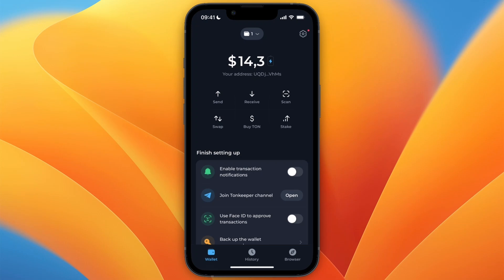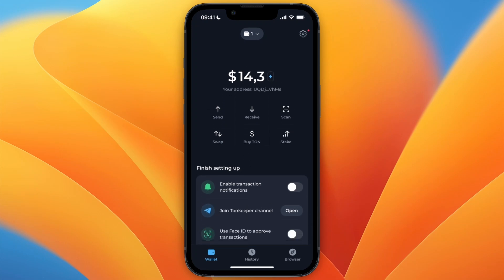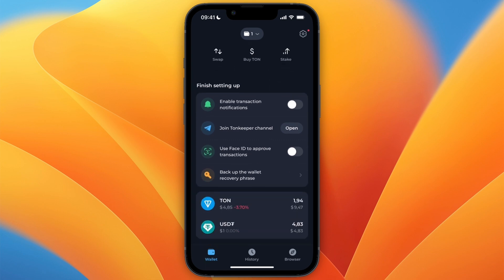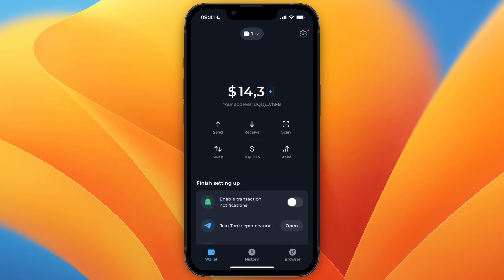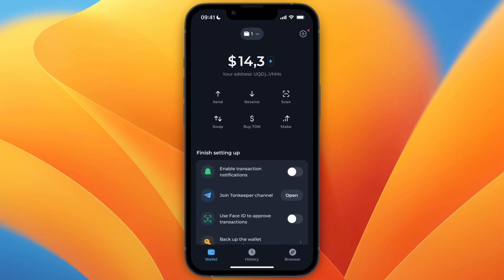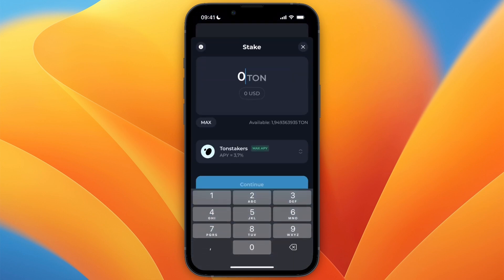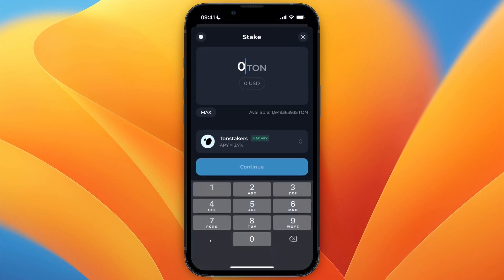In this video I will show you how to stake TON on TON Keeper. To do this, open up the TON Keeper app or extension on your desktop. From the home screen you can see the stake button right here. If you click on that it will redirect you to this section.